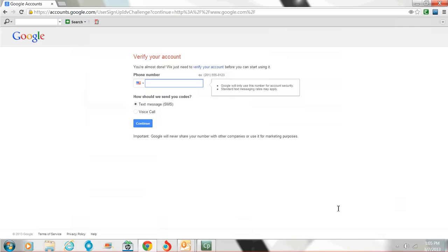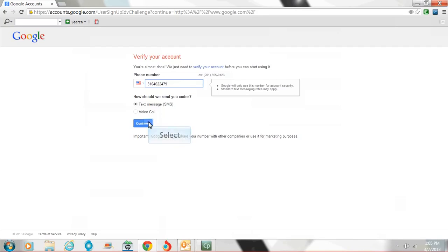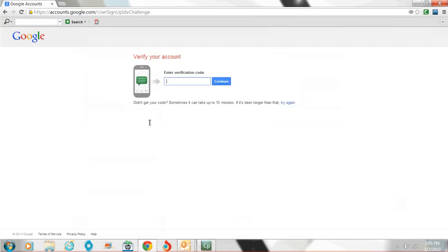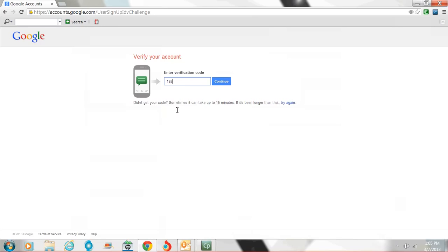They want me to really put in my phone number. You're almost done. Verify your account. So they do need to verify, so I'm going to go ahead and give it to them. Now they're going to text me. They're going to text me a code. And here it is. I just got it to my phone. And now I've got that. Hit continue.